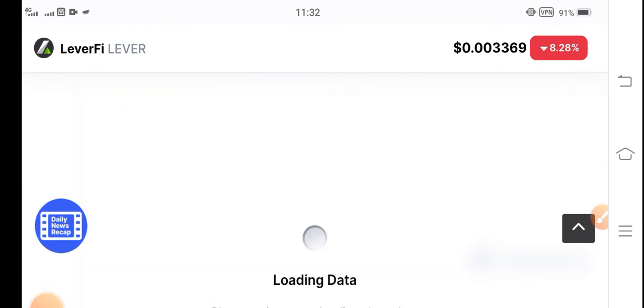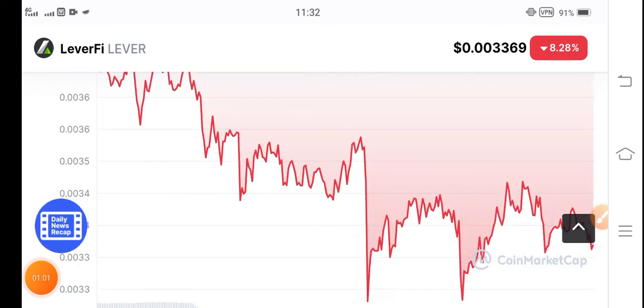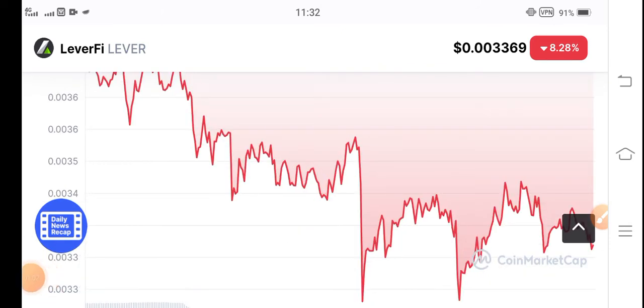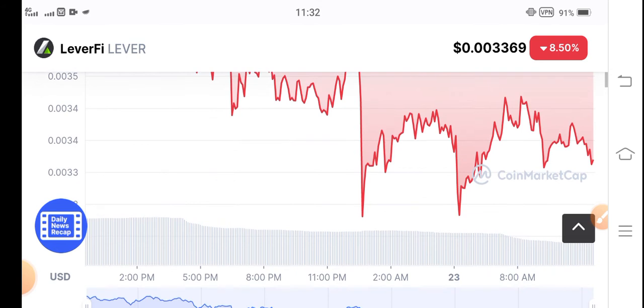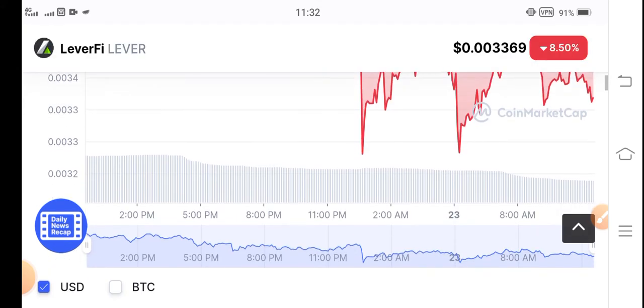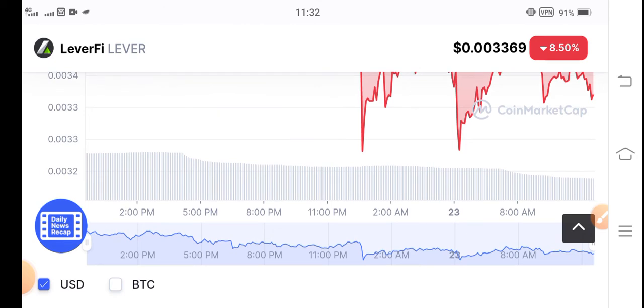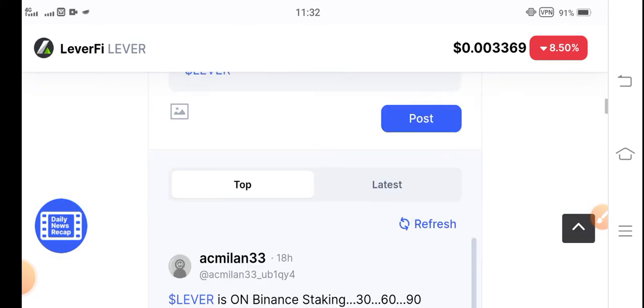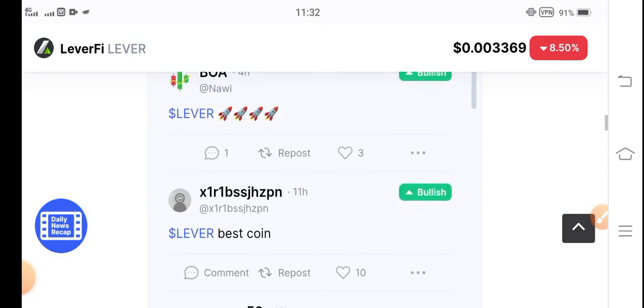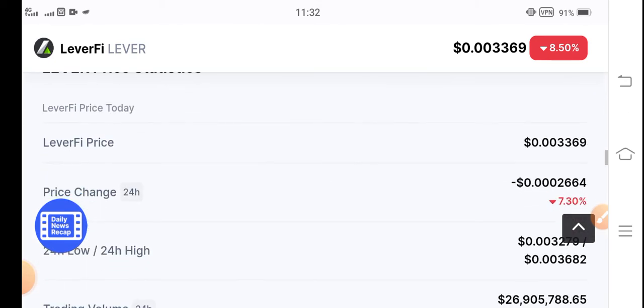Maybe it will continue these negative changes for the upcoming few days. But after few days it will again pump. I'm 100% sure about it because it's a trending coin. Now the price changes is negative, but in the future, Lever coin will pump.